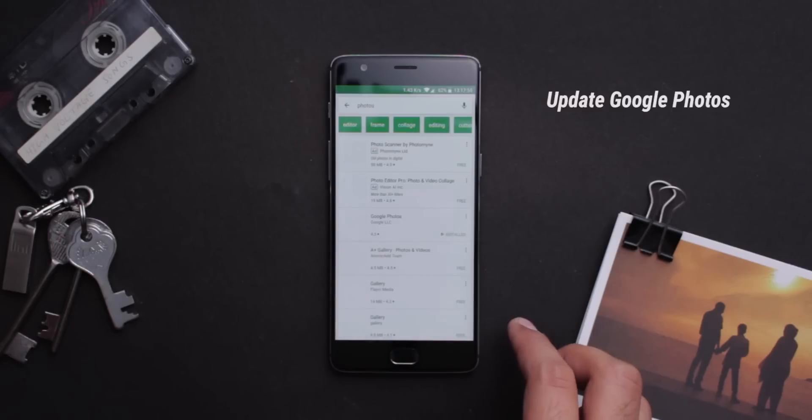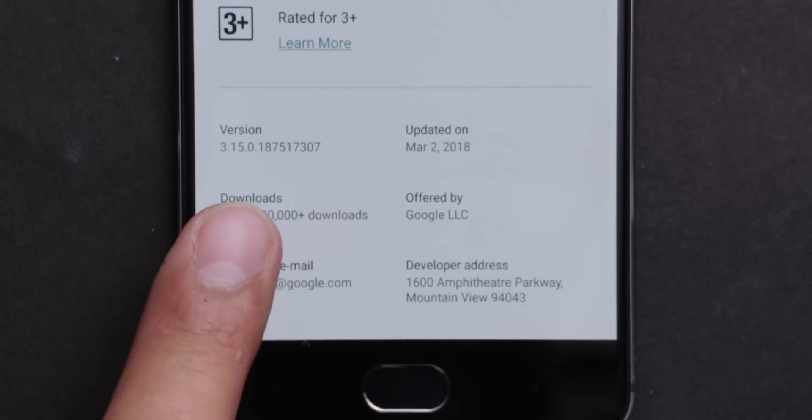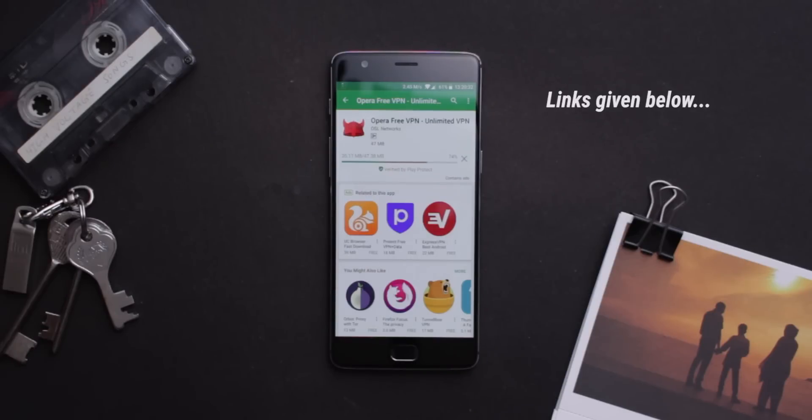Make sure your Google Photos app is updated to the latest version. After this step, you just need to download the Opera VPN app. I have given a link to this application in the description box down below.